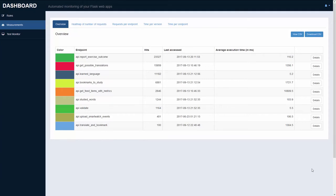Here we have the dashboard. It shows an overview of the endpoints that are currently being monitored. Endpoints are routes on your web service. Those are sections of the website that can be individually accessed by your users.